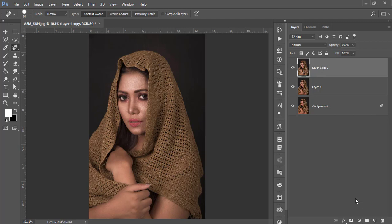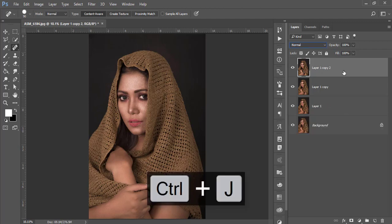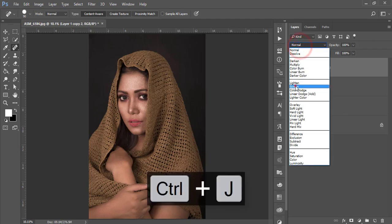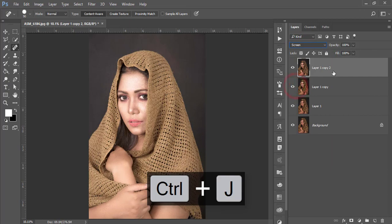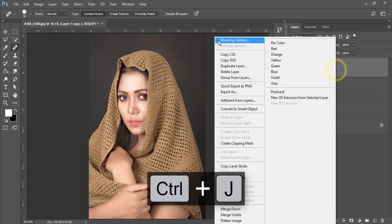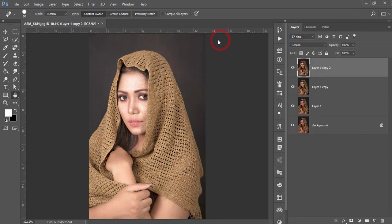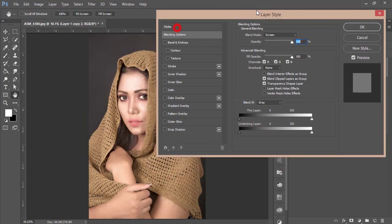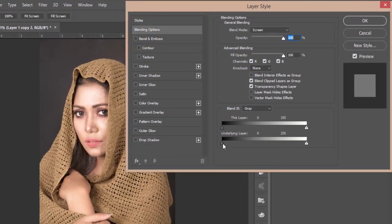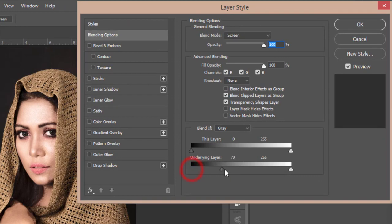After that, press Control J again and go to the blending mode and make it screen. Right, press on blending options from here.